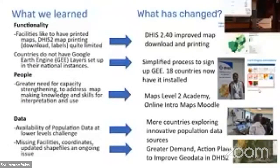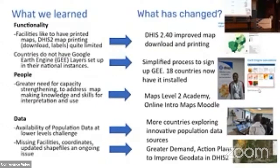We also learned that there's a challenge of data — specifically population data availability at the lowest levels of the system, issues with missing facility coordinates, misplaced coordinates, and having updated shapefiles or administrative boundaries to represent changes over time, such as district formation. An important lesson that emerged is that by highlighting these issues through using the data, it's created greater demand for improving the geodata in DHIS2 and a greater demand for using the innovative population and earth science data we've been sharing.